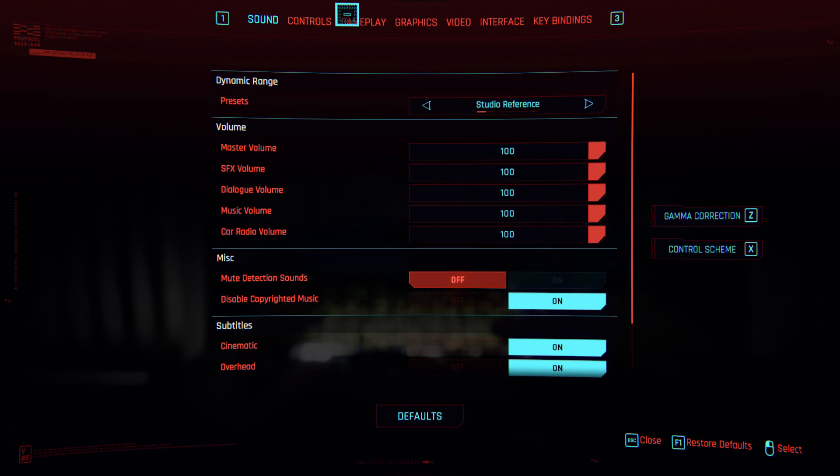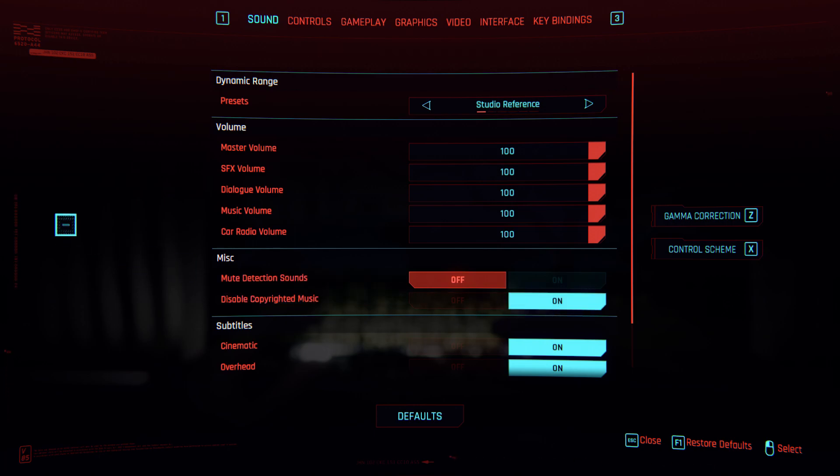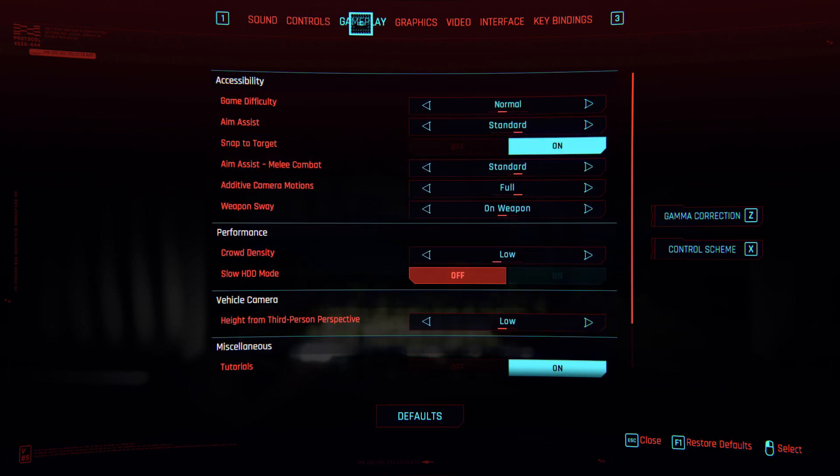You can use these settings on any 10 series cards and you will get most probably more than 50-60 FPS. For sound, you don't need to check this, but if you want, turn on disable copyright music so you don't get copyrighted on your videos.